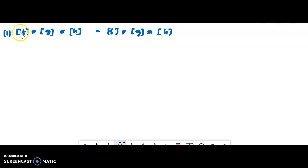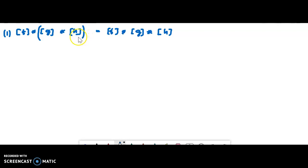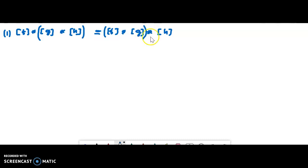The associative property: [equivalent class f] star [equivalent class g] star h is equal to [equivalent class f] star [equivalent class g] star [equivalent class h]. Both these are defined.